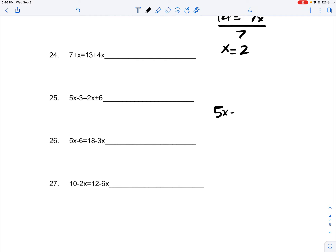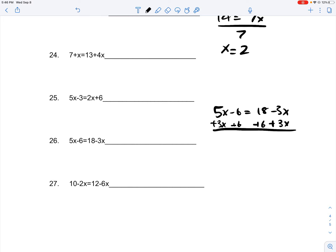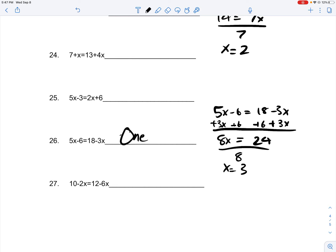Numbers 26 and 27. 5x minus 6 is equal to 18 minus 3x. You add 3x on both sides to get rid of that negative 3x, and you add 6 on both sides to get rid of that negative 6. So 18 plus 6 is 24, which is equal to 8x. Divide 8 on both sides, x is equal to 3. Since x is equal to only 3, you only have one solution.